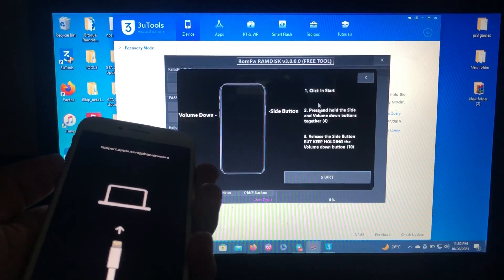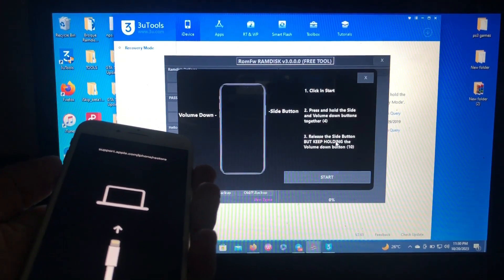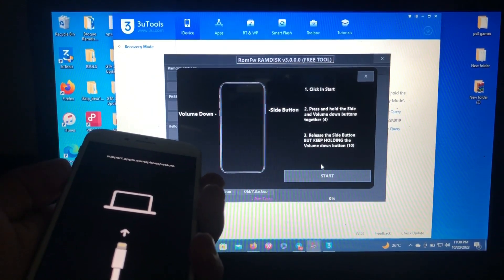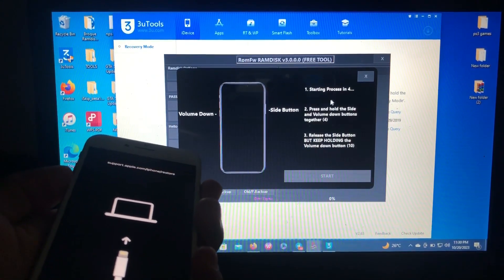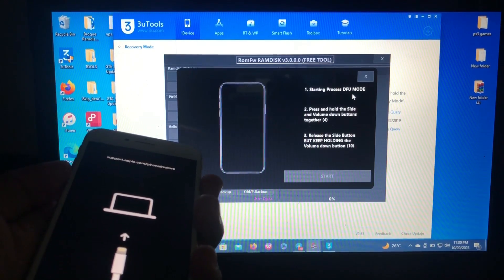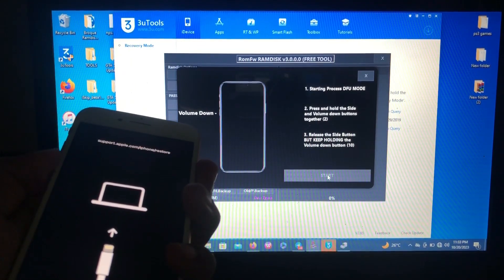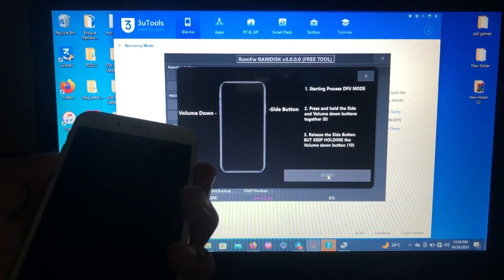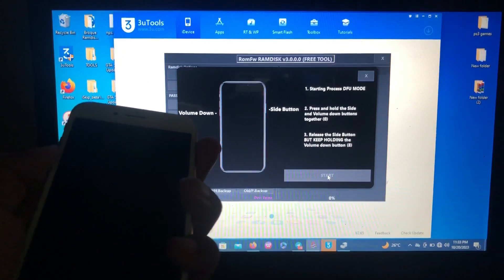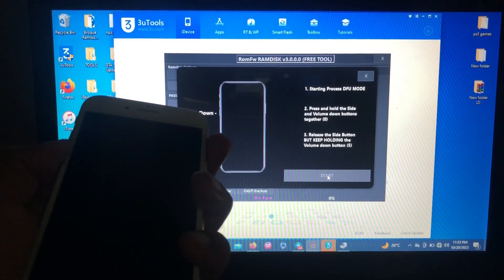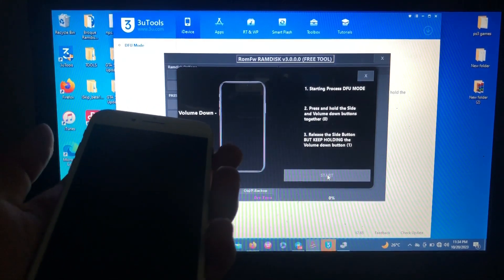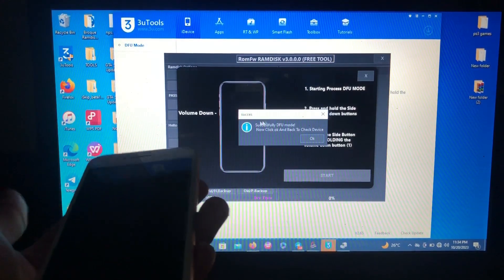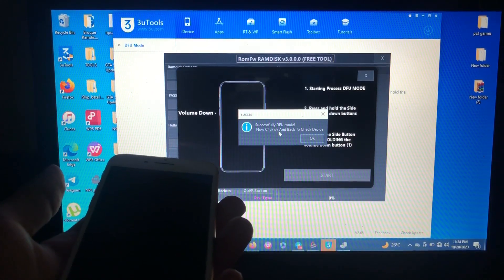Let's get back to our tool. Here's the step-by-step on how to enter your device into DFU. When you are ready, just click start. Starting process in three, two, one. Okay. Now our device is in DFU mode.